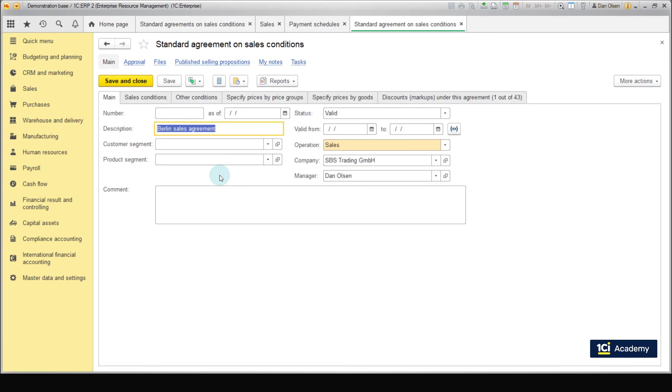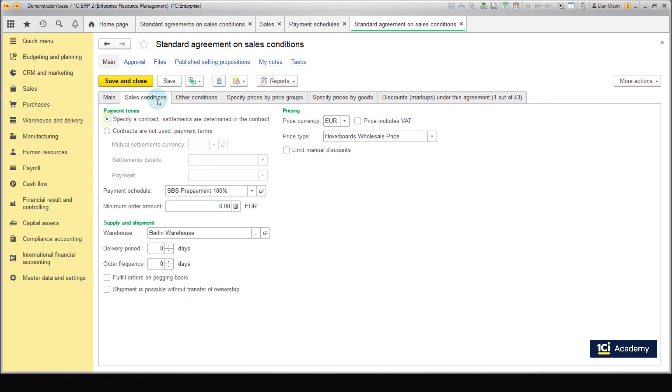Now we suggest that you create a similar agreement for the Berlin warehouse. Let's now switch to pre-sale preparations. A sales manager of the Berlin branch sends out a price list to a potential local customer of the hoverboard shop, receives a response, and rolls up a quotation.